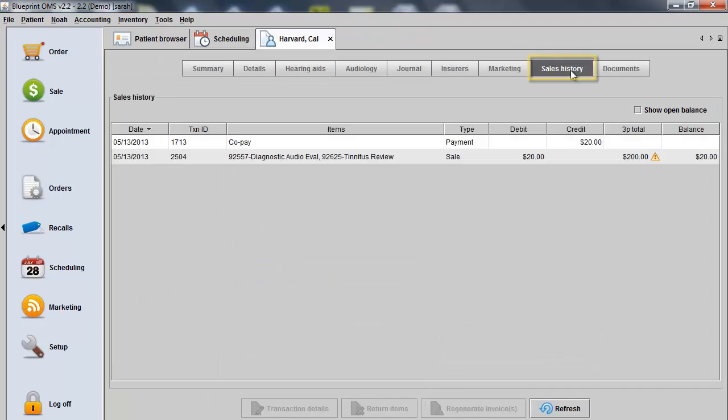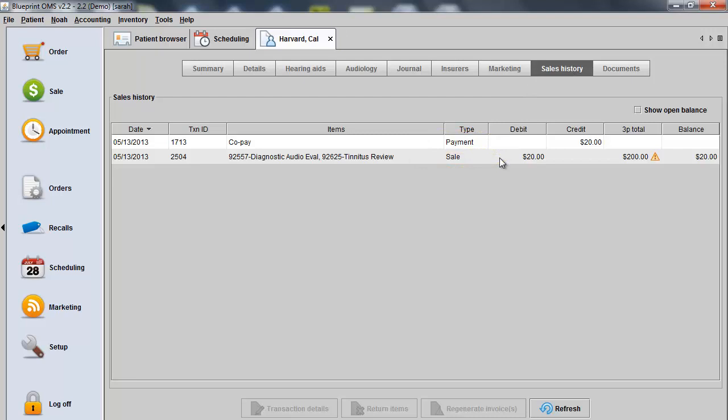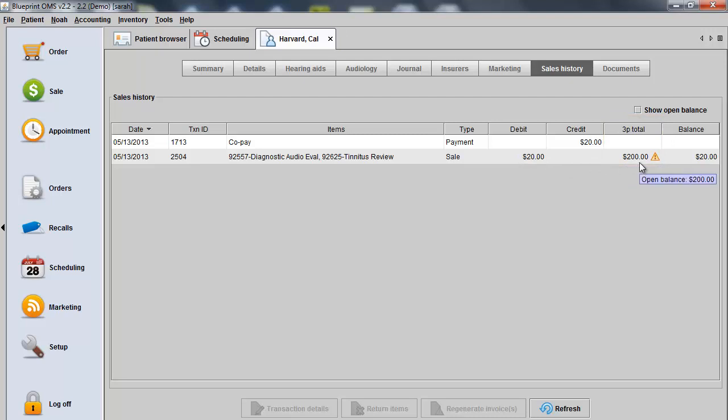In the Client Sales History tab, you would see the sale of the services plus the copayment along with the $200 allocated in the third-party column total. So here we see we're waiting on $200 from the insurer, hence the triangle denotation for the open invoice.